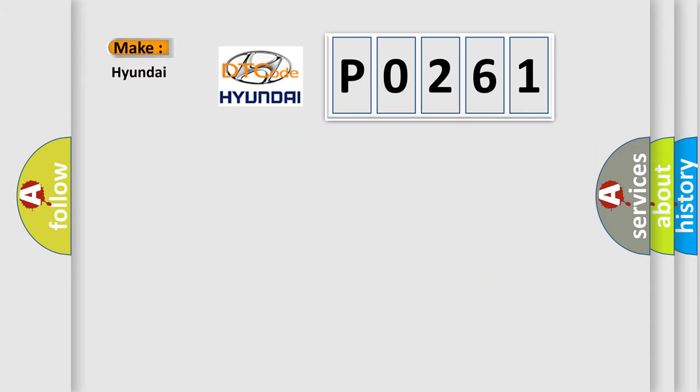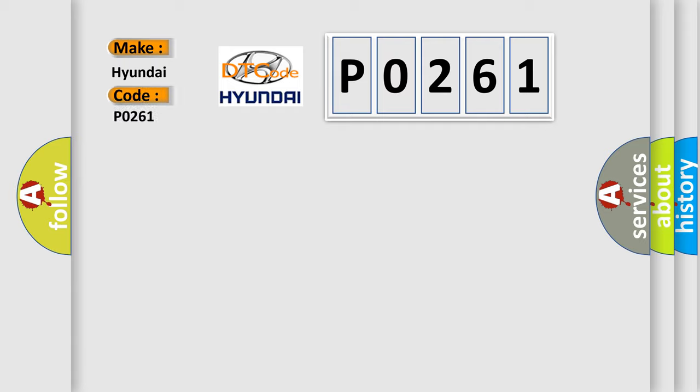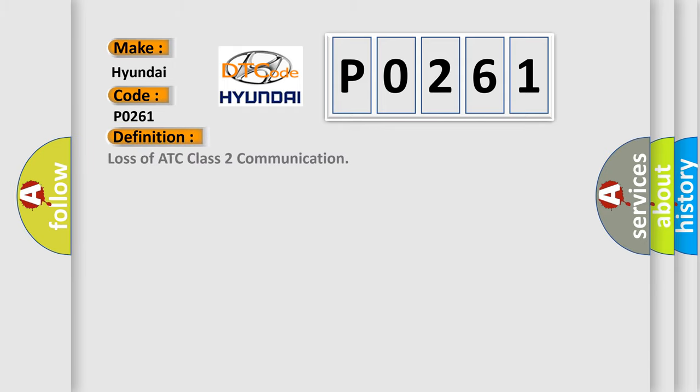So, what does the Diagnostic Trouble Code P0261 interpret specifically for Hyundai car manufacturers? The basic definition is Loss of ATC Class II communication.